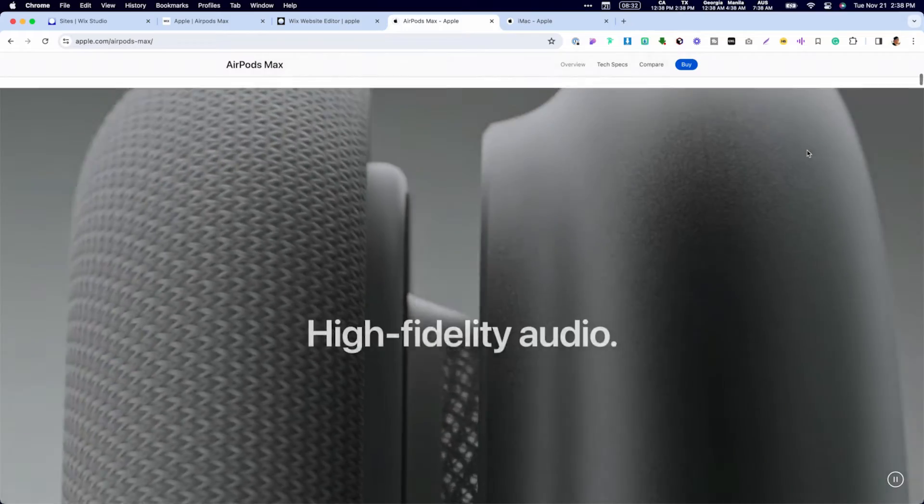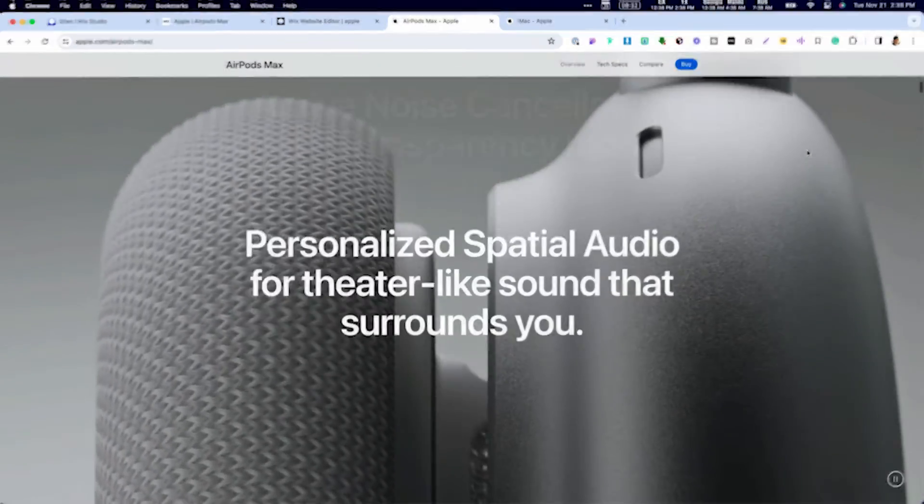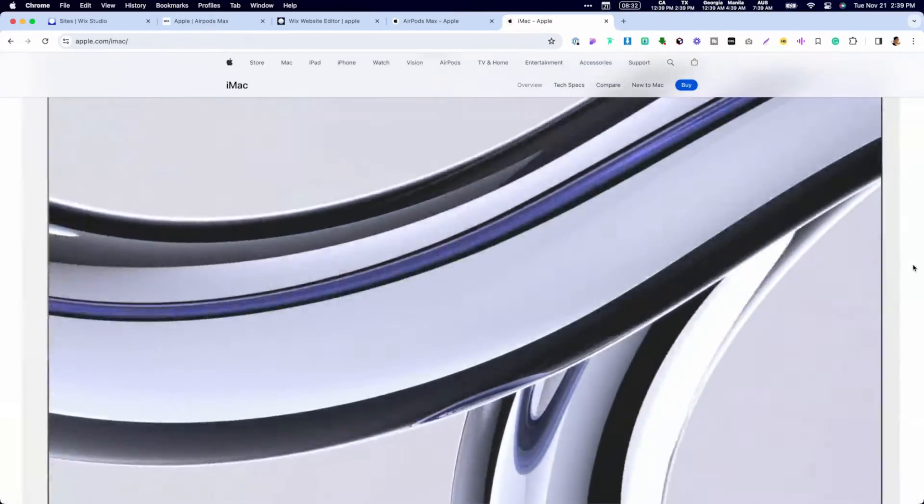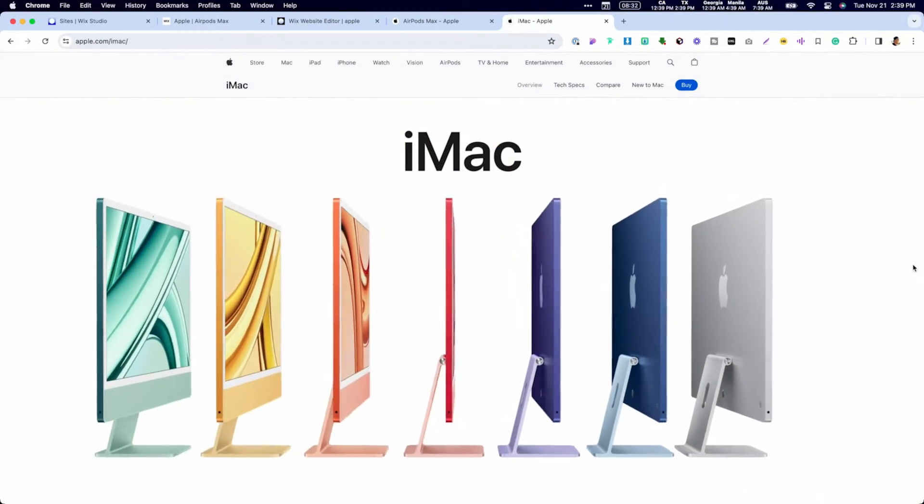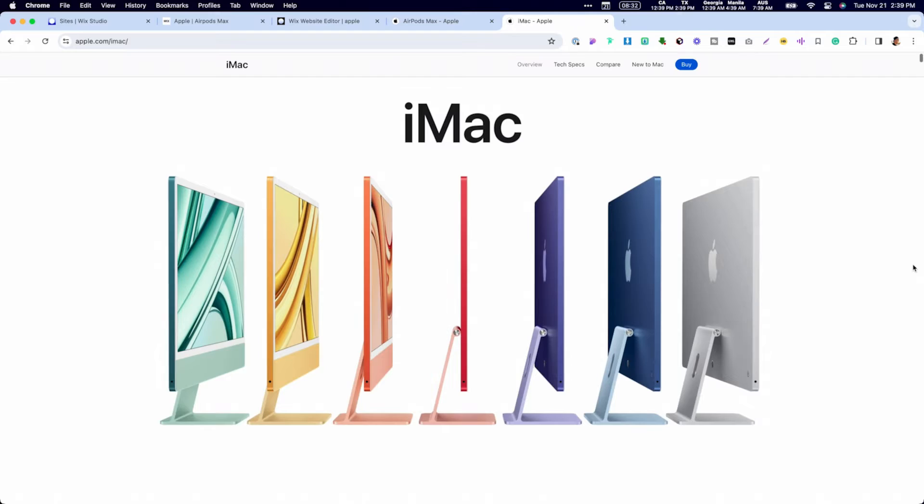Apple is known for its sleek and innovative web designs and has established itself as a leader in the web design space. I've designed some of the websites and landing pages for apple.com and I've learned some of their trade secrets when it comes to web design. I want to share Apple's top five web design principles with you so that you can design websites like Apple does.